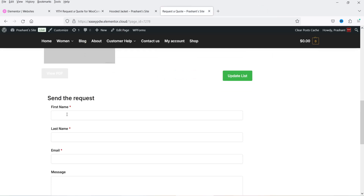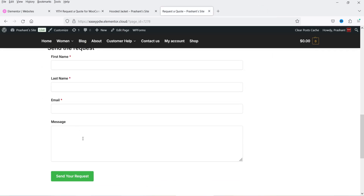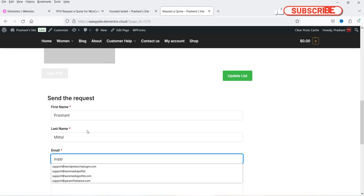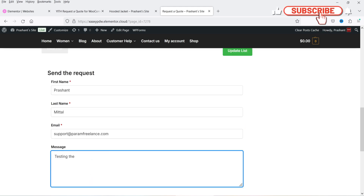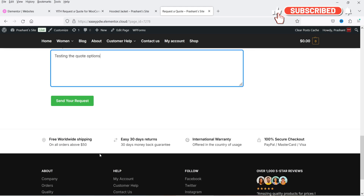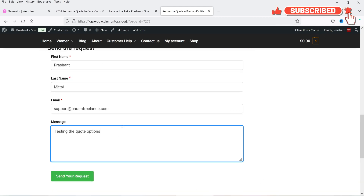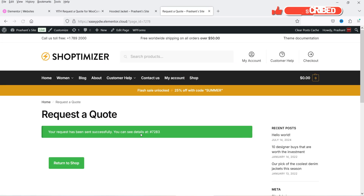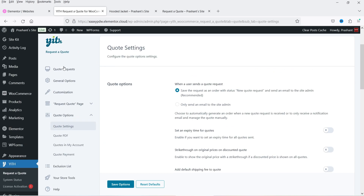Let's add two products to the quote. Click 'Browse the List.' Now you will see a 'Return to Shop' button, the product image area, 'Update List,' and a 'View PDF' option. The PDF shows all the products in PDF format. I can add first name, last name, email, and message, then click 'Send Your Request.' The request has been sent. Going back to the dashboard, under Requests, one request is added. I can click 'Edit' and it goes to the orders page.